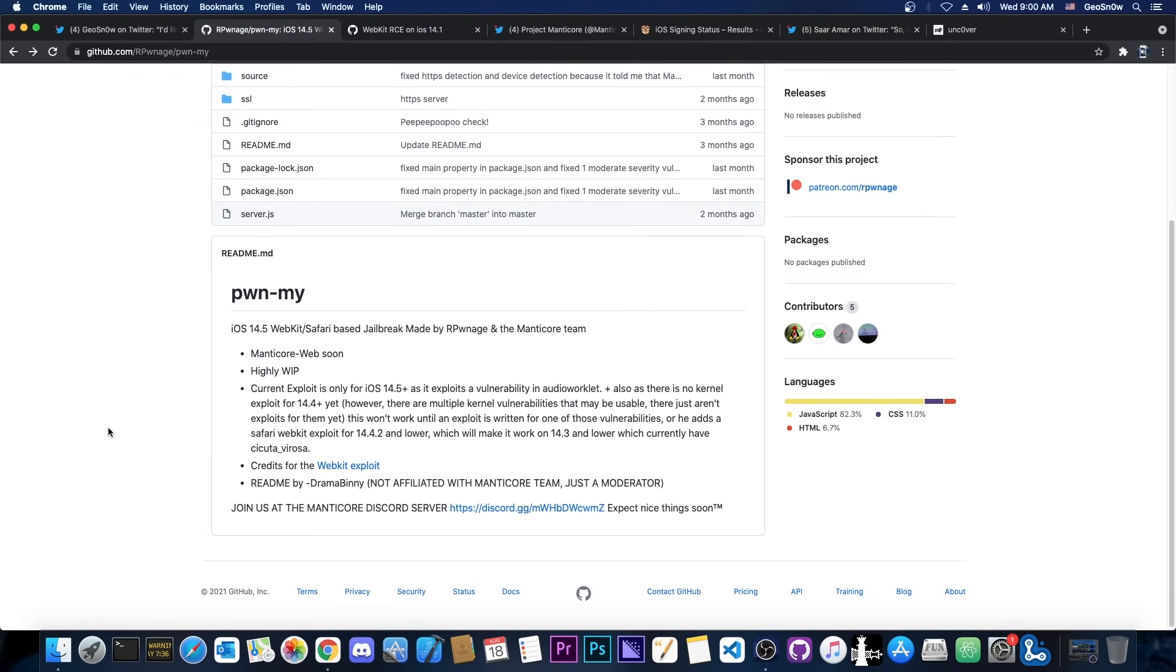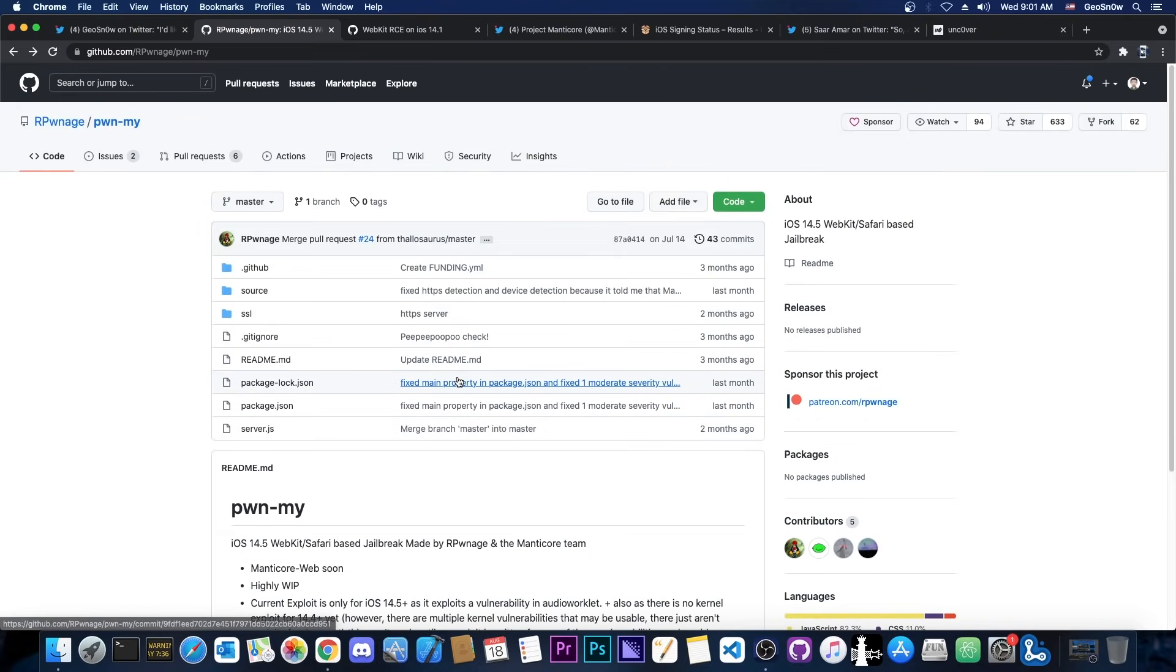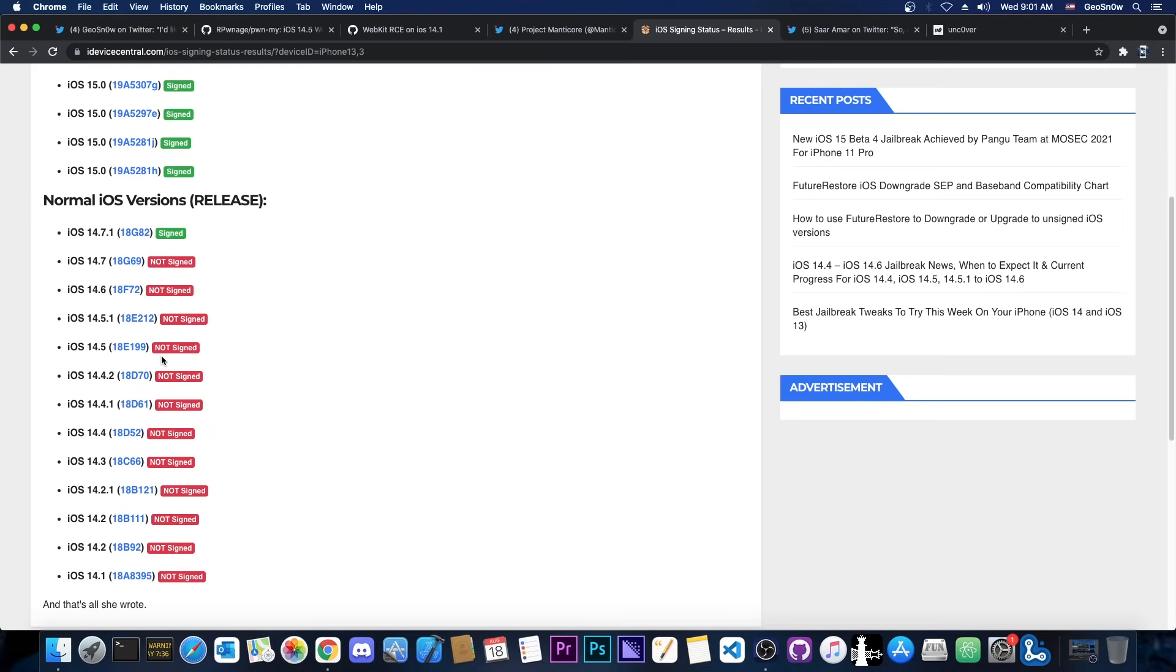If we can find a better webkit vulnerability that would support 14.4, then Pwnmai wouldn't work only on 14.5 and newer. It would work on 14.4 as well. So for Pwnmai, the best targeted versions would be 14.5, 14.5.1, and 14.6.